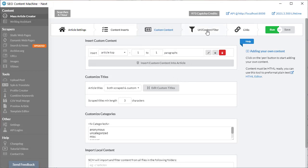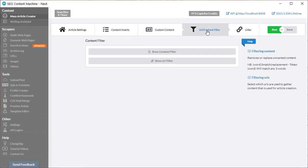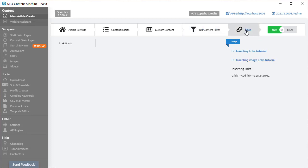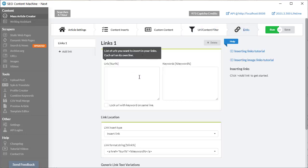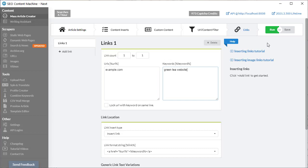Moving on to the next tab is the filtering options. This actually won't be used because we're not generating content. Finally we can insert links. Once I'm happy with all my settings I just click on the run button.